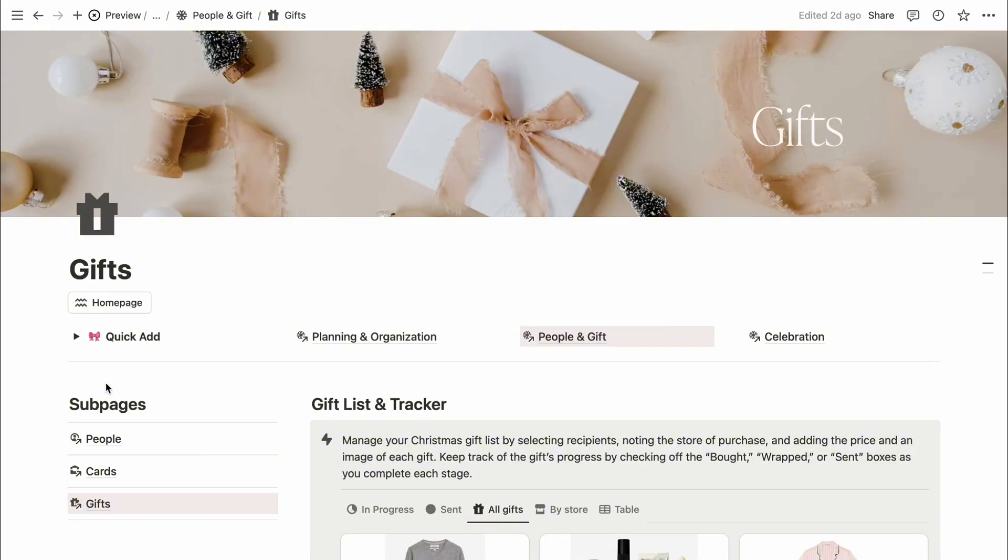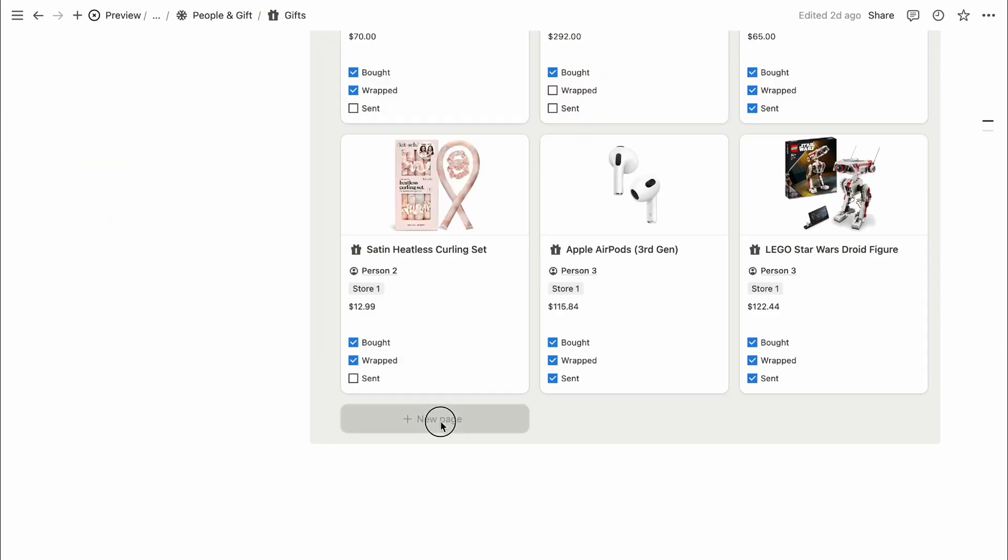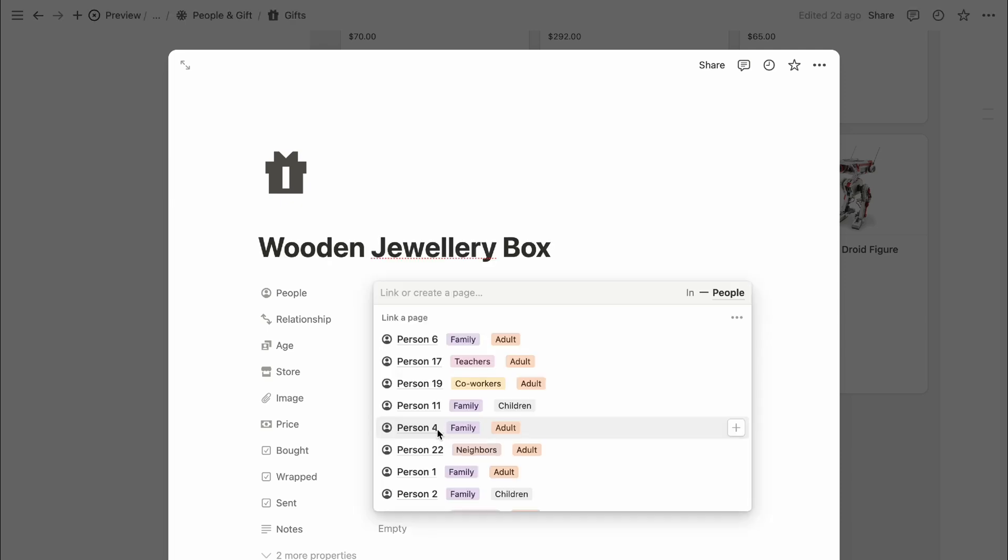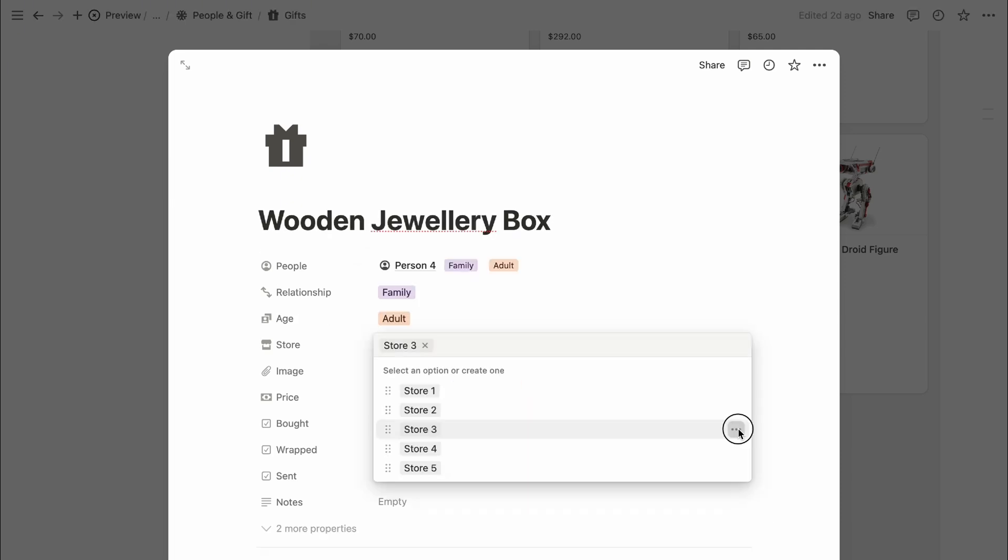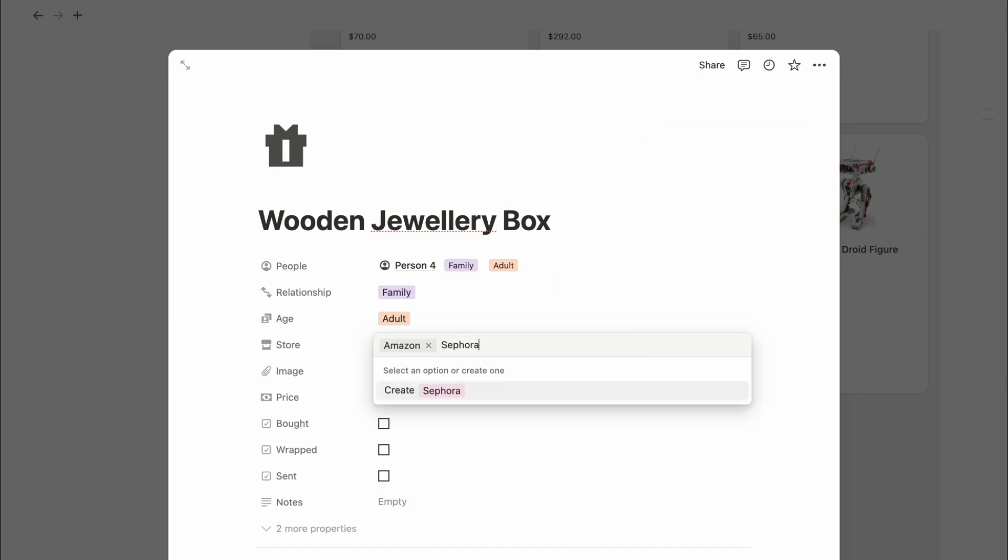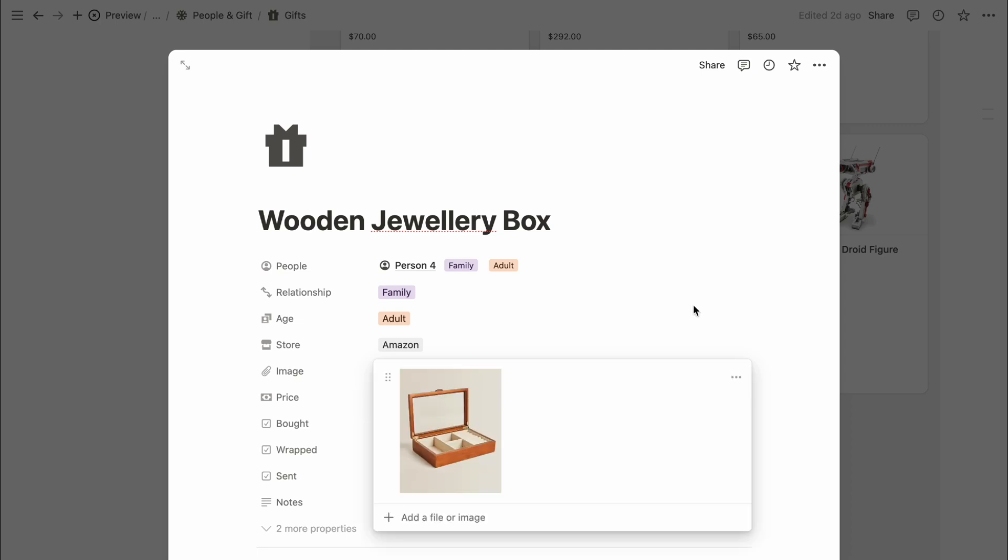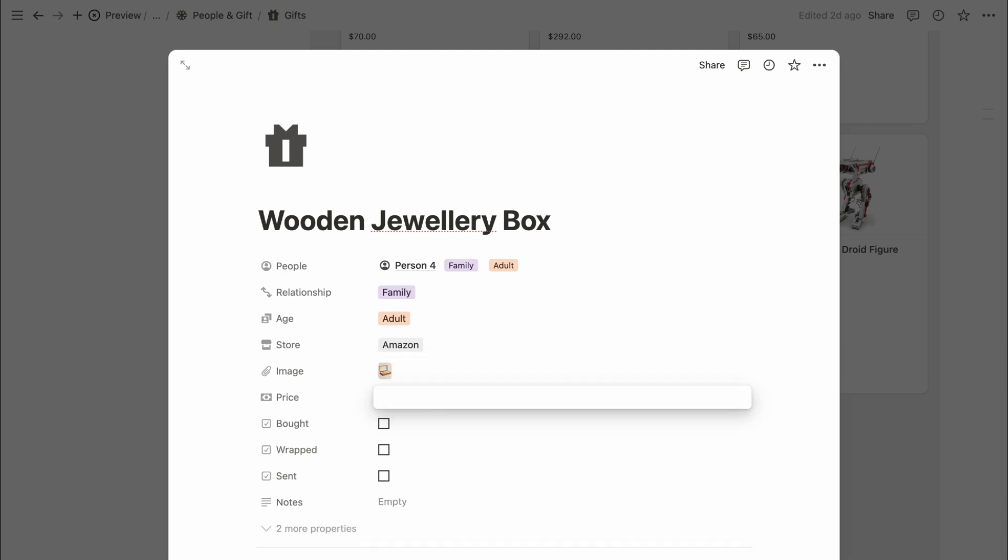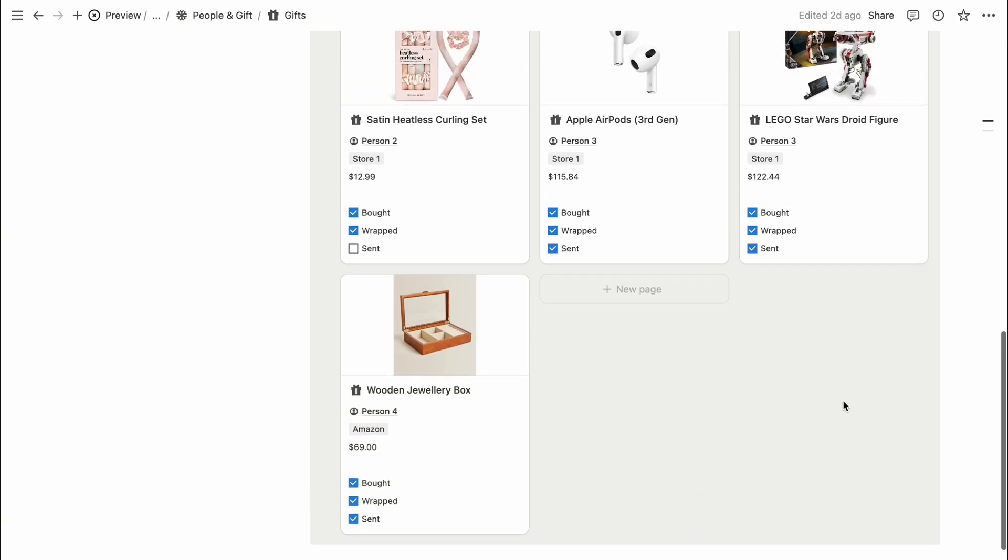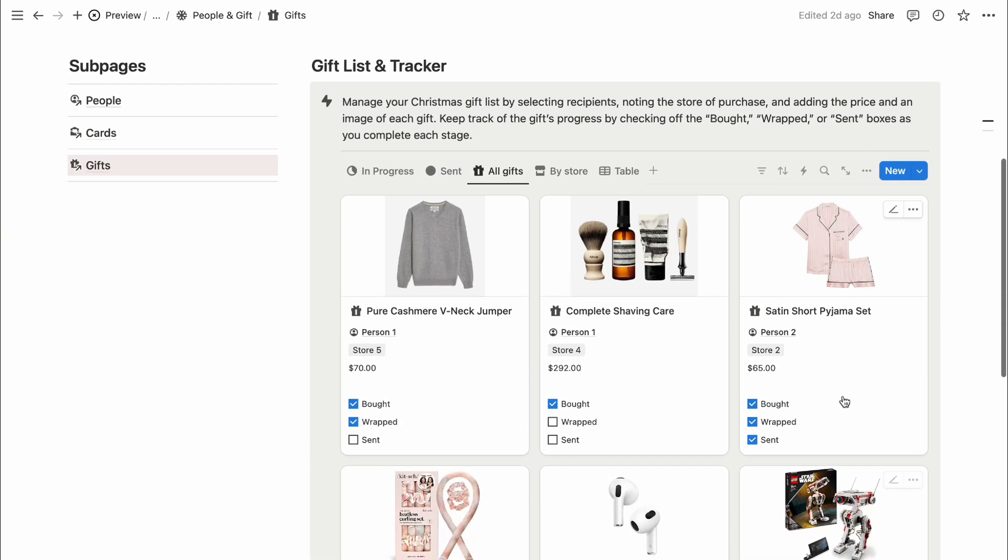Lastly, there's the gift list tracker to manage your Christmas gifts. To add a new gift, create a new page, input the gift name, and select the recipient. You can customize or add a store name by clicking the ellipsis menu, or just type a new store name and select create. You can upload an image of the gift and enter the price. Track the gift status as you go through each stage. This way, everything stays organized and you're ready for Christmas gifting.